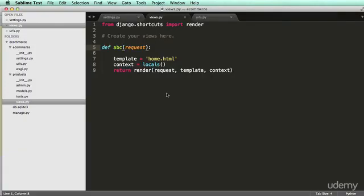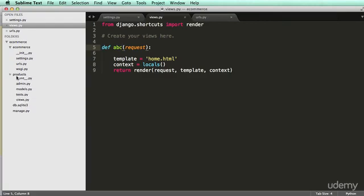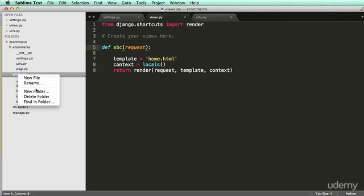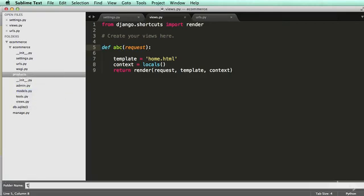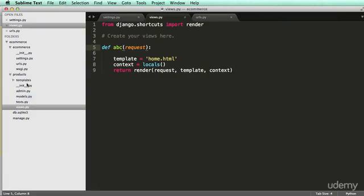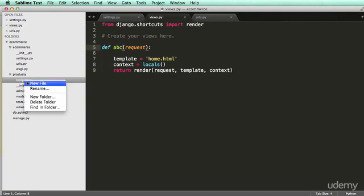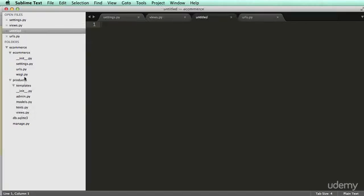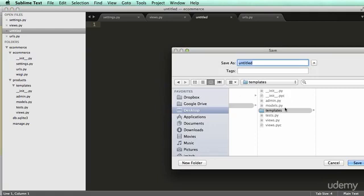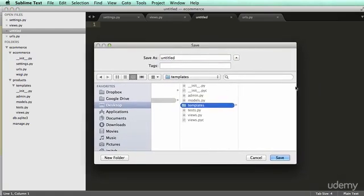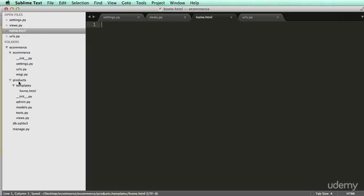Alright, so there's a few ways to do template files. I'm going to do an easier way for you at this point, and in our products folder or products app, we can add a new folder in here called templates. And within templates, we're going to add a new file, so click on templates and add a new file, save it right away, and within templates, we are going to save as home.html.